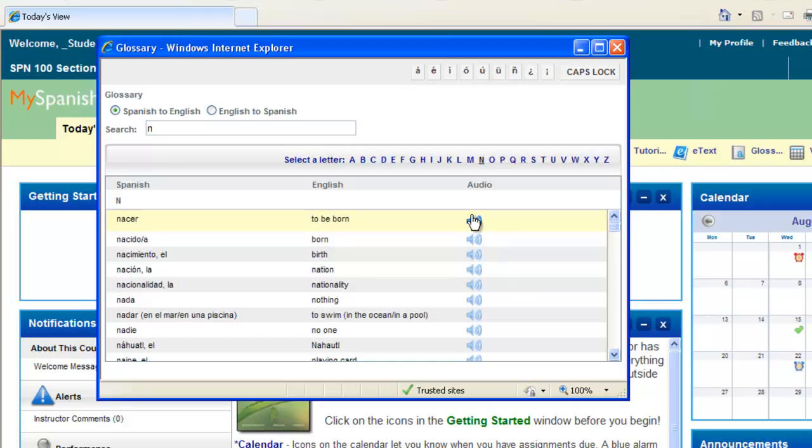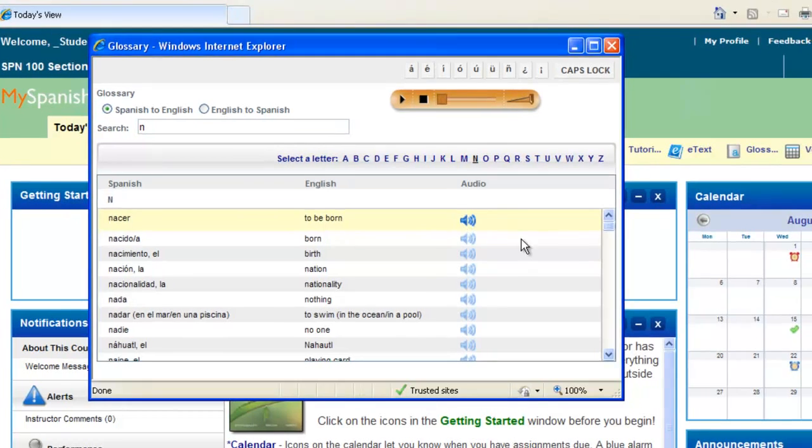You're also able to listen to the pronunciation of each vocabulary word in your glossary. Click on the audio link and you'll hear the pronunciation.